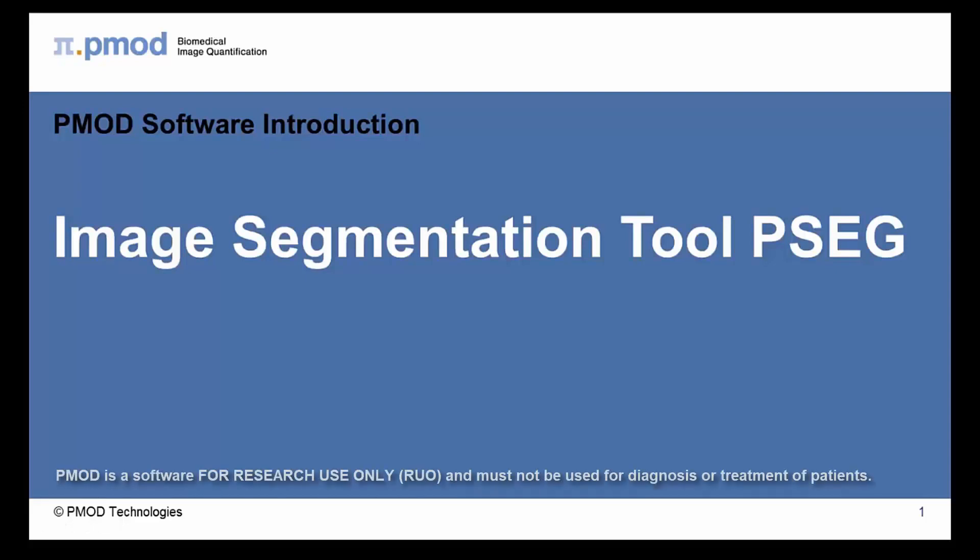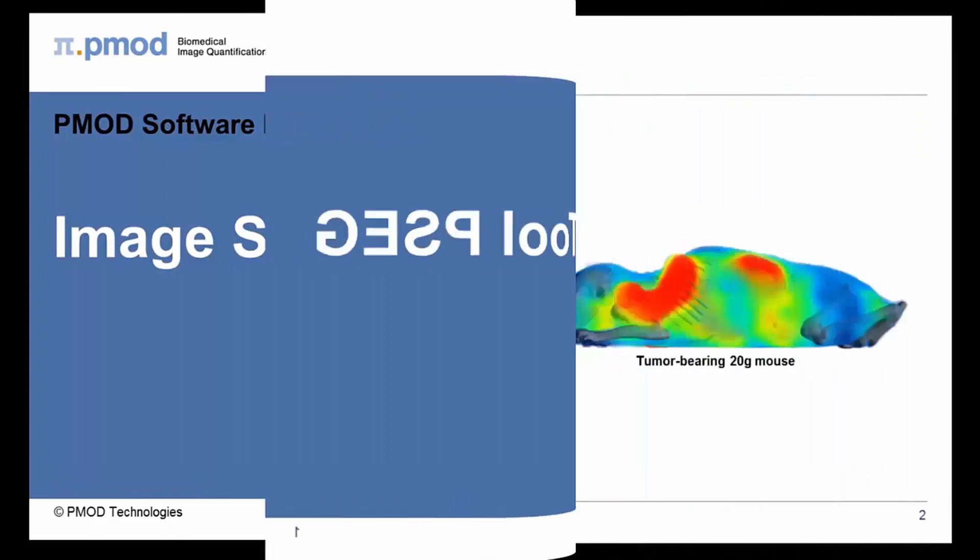Hello and welcome to the PMOD introductory series. In the next few minutes, we will provide a short overview of the PMOD image segmentation tool.